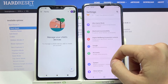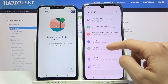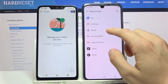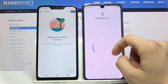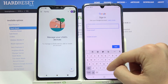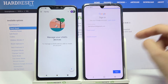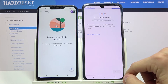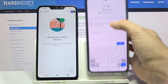So if you want to get your Google account back, let's go to Settings, accounts, add account, Google, now enter your email address, next, next, now enter your password.